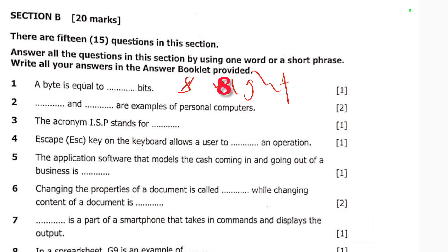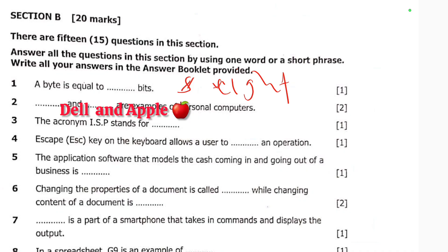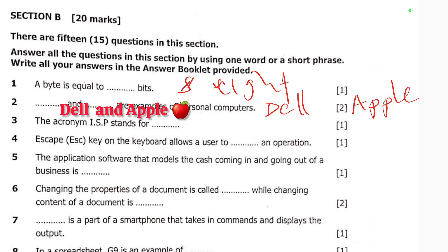Second question, worth two marks: dash and dash are examples of personal computers. This is very simple. Dell is an example of a personal computer, and Apple is also an example of a personal computer. So Dell and Apple are examples of personal computers.